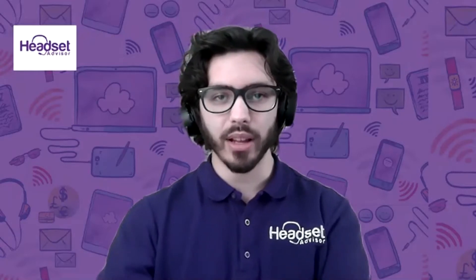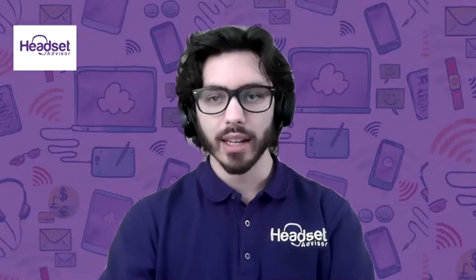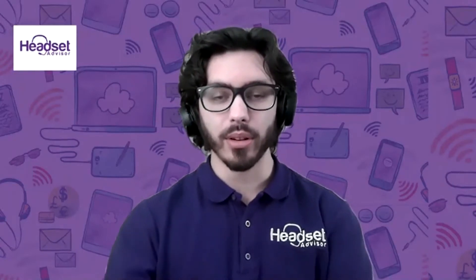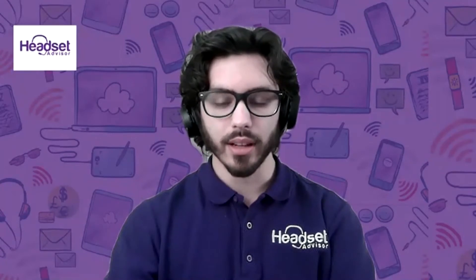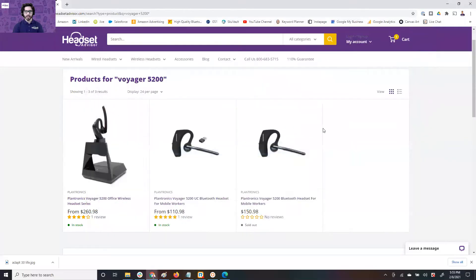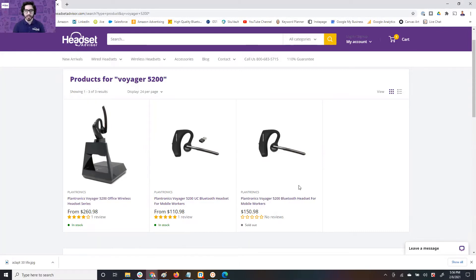If your computer doesn't have Bluetooth, then of course you won't be able to connect. The solution that everyone should be purchasing — let me share my screen — is this variant. There are two variants: you have the Voyager 5200 UC and you have the Voyager 5200. It's highly important which model you choose because it's going to ultimately dictate how your experience is going to go.